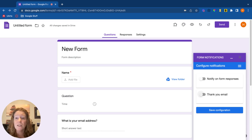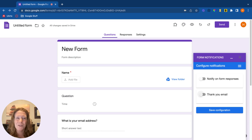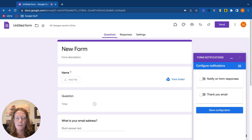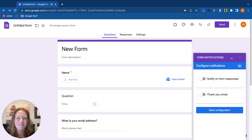So the form notifications is a really useful add-on. There are plenty of other ones out there, feel free to explore. If there's something that you can't do in forms but you want to do, do a Google search. There's probably an add-on for it.